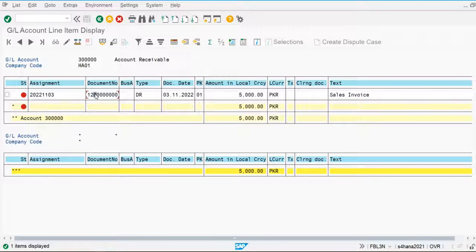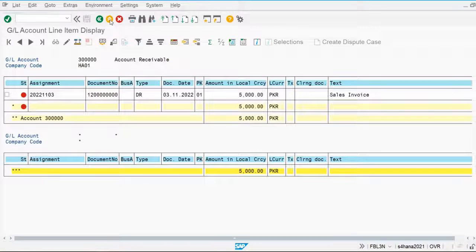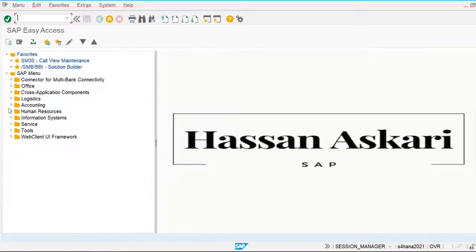The system posts the sales revenue balance in the customer ledger and the general ledger account as well. When we post the payment received against the customer, we receive it in the customer ledger account and it will be simultaneously posted in the bank account as well. This is the reconciliation account concept in SAP.